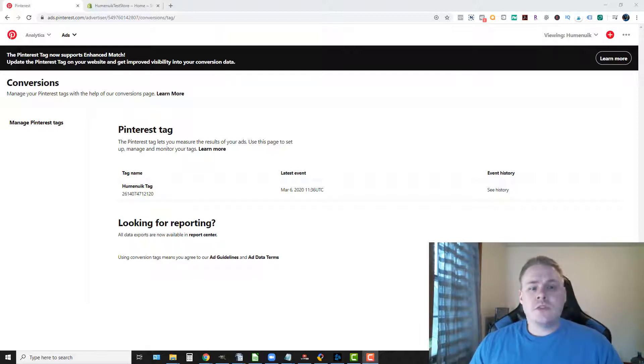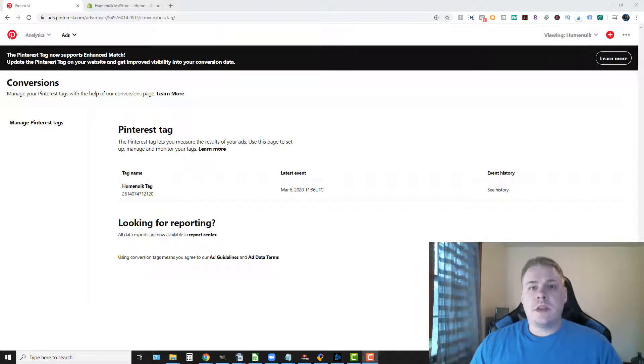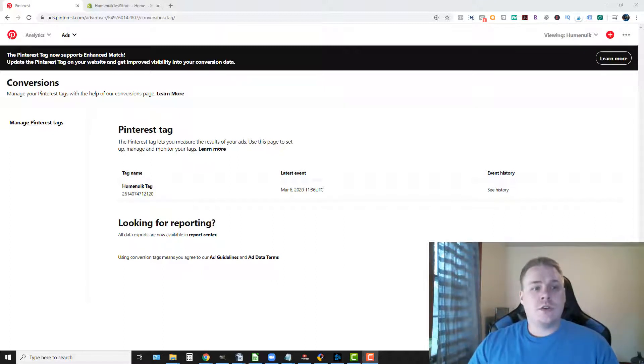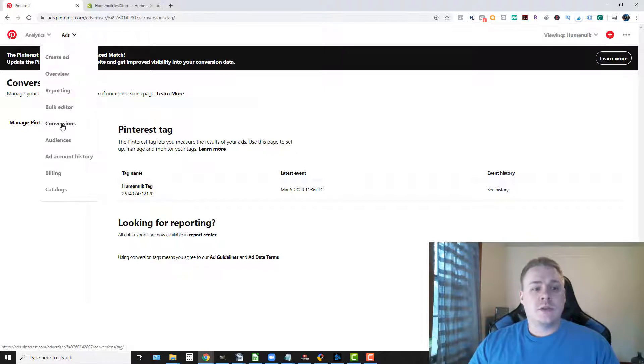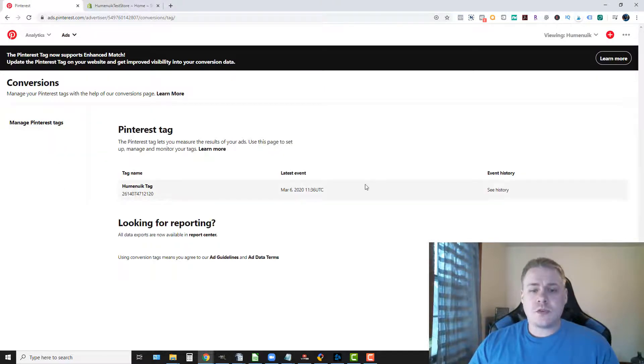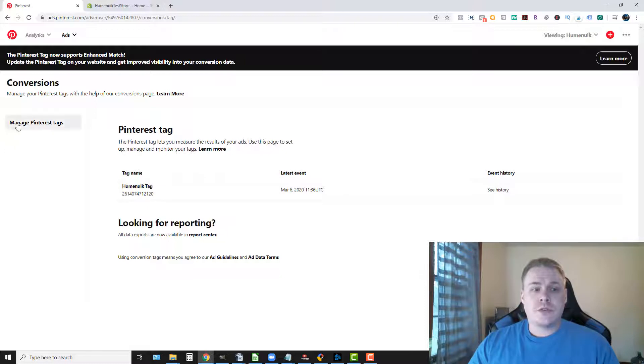Well the first thing, you actually have to have a Pinterest business account. If you have a Pinterest account all you have to do is create the business account and it'll link the two together for you inside of Pinterest. Once there you're gonna go into your ads and then you're gonna scroll down to conversions and this is what you're going to see for your conversions.